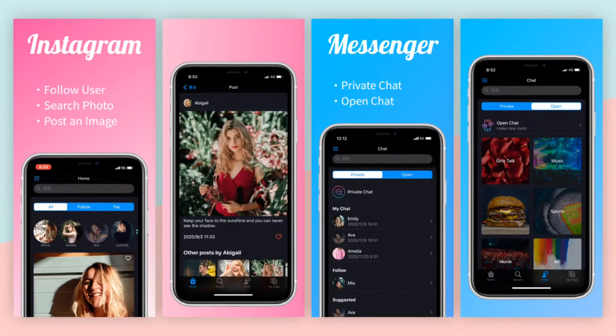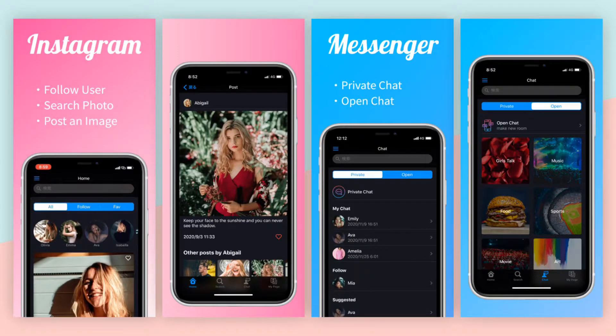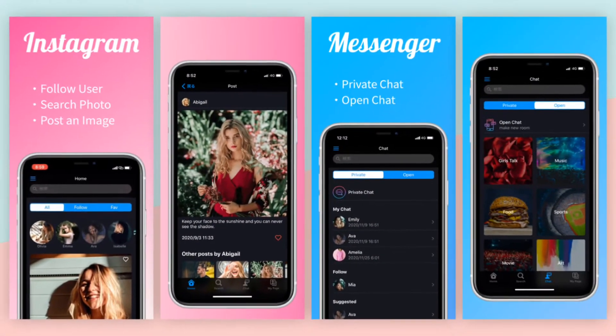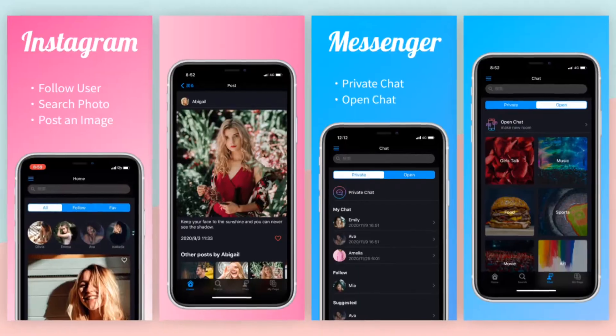Hi everyone! This app is like adding Instagram and Messenger together into one, and this is roughly divided into three parts.